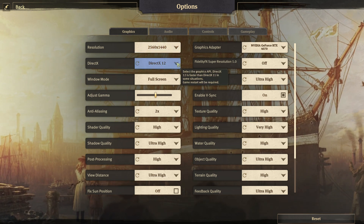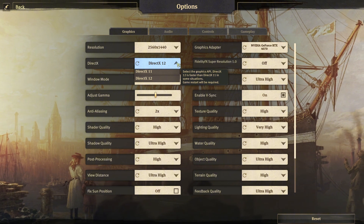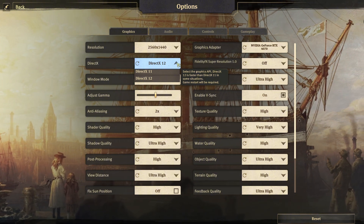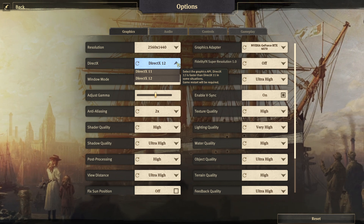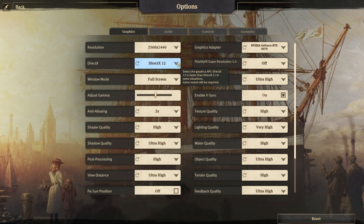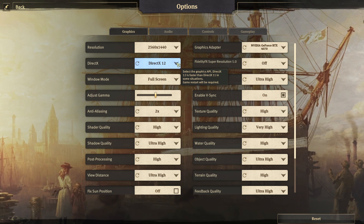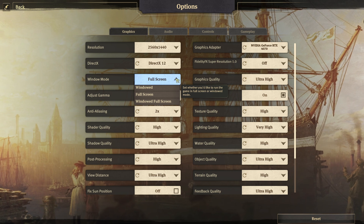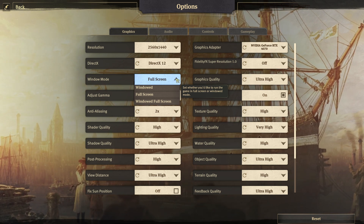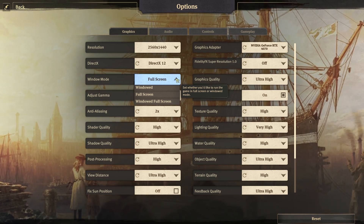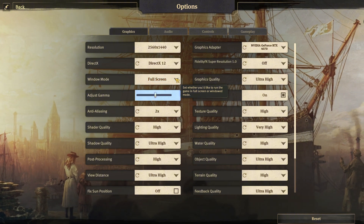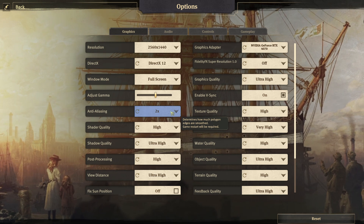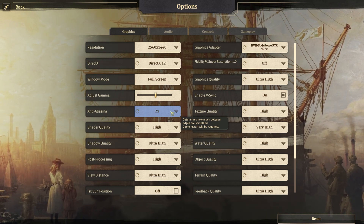Next we have DirectX 11 and 12. Basically, if you have older hardware — nearly a decade old — then use DX11. Modern hardware should run DX12 without issues. Next we have window mode options: windowed, full screen, and variations. And then we have the gamma slider.